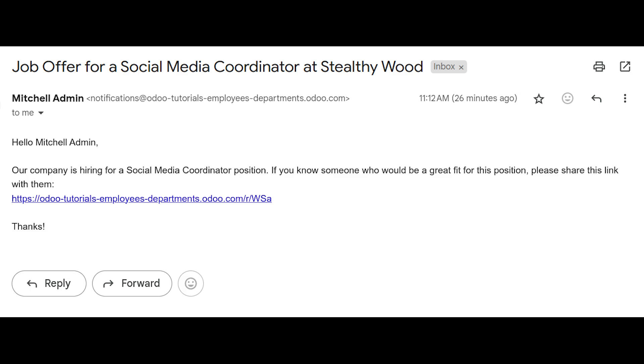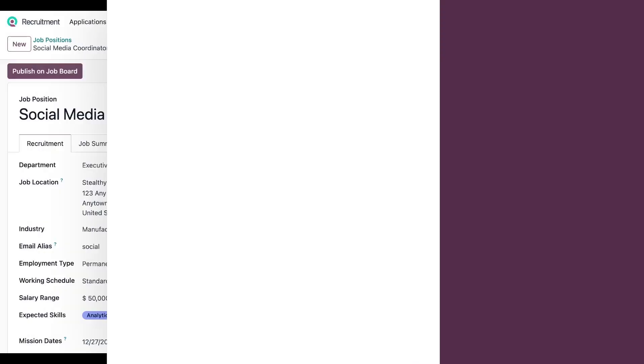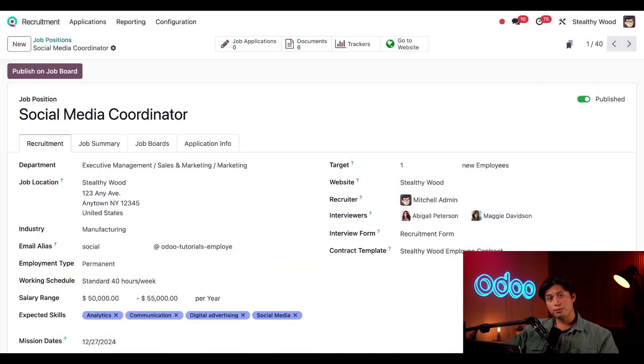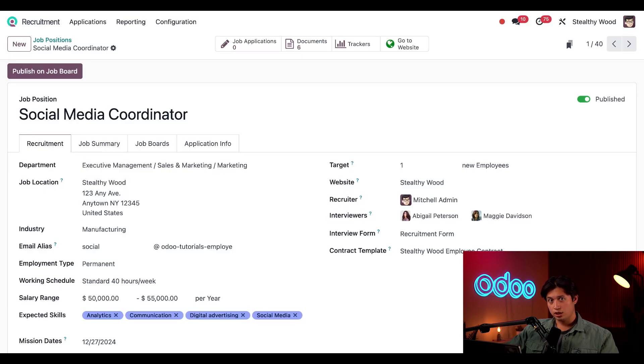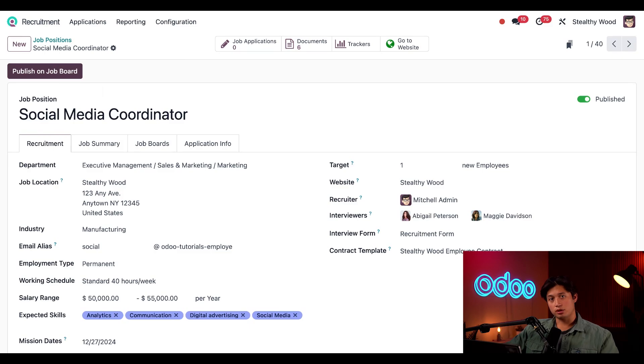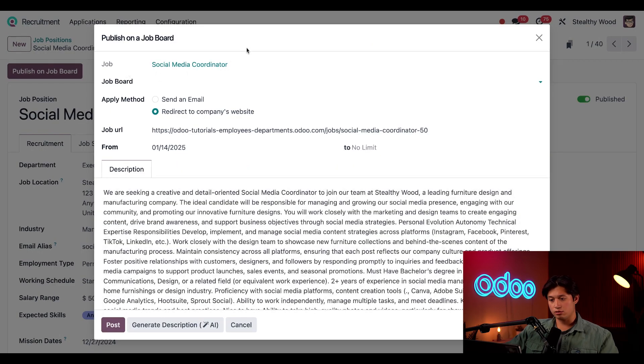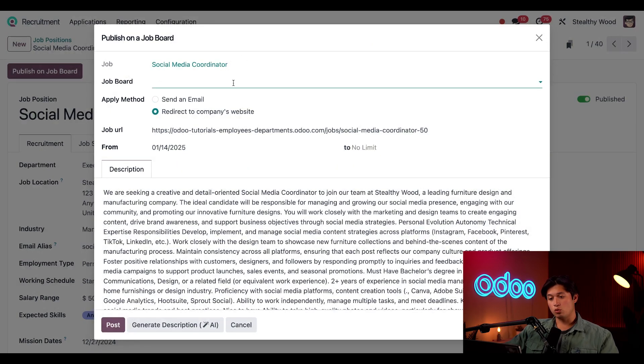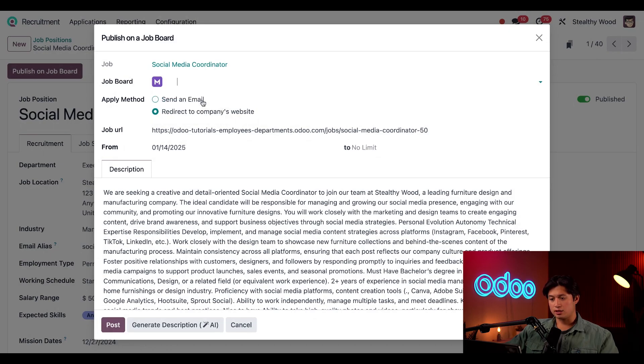Now I'm going to post to an external job board, specifically Monster.com. Luckily I have this super convenient Publish on Job Board button here in the upper left hand corner, so I'm going to go ahead and click into it. In the Job Board field I'm going to select which job board we want to select, and that's going to be Monster.com.